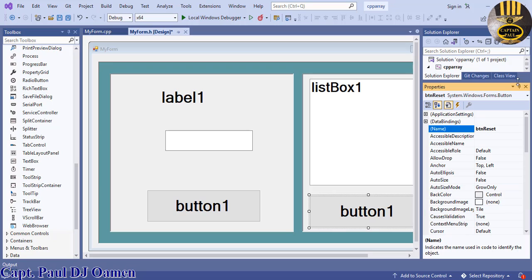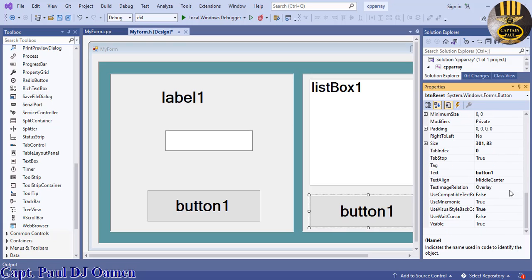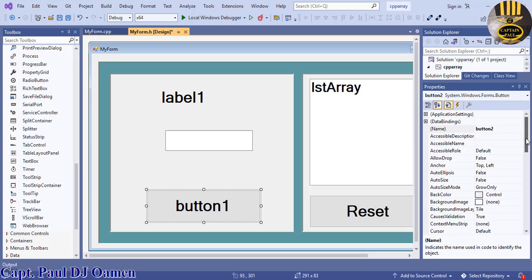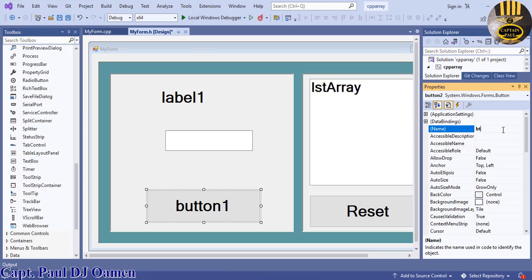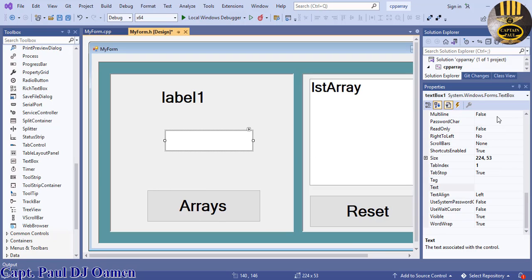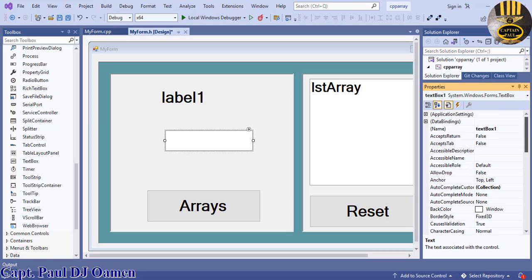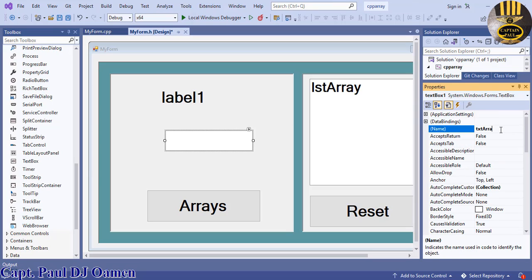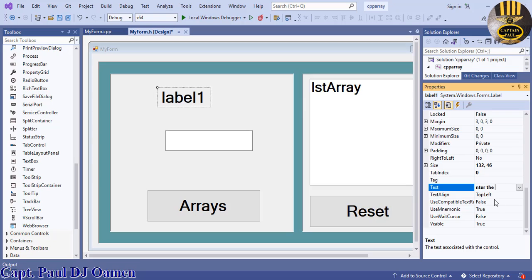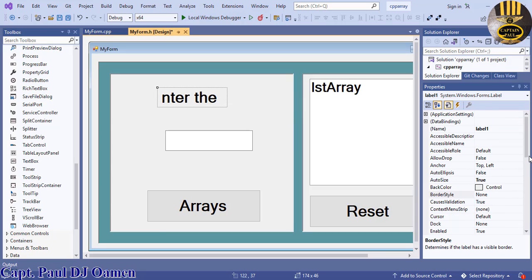This ListBox is going to be named lstArray. This button is going to be named btnArray with the text content 'Arrays'. This TextBox is going to be named txtArray.